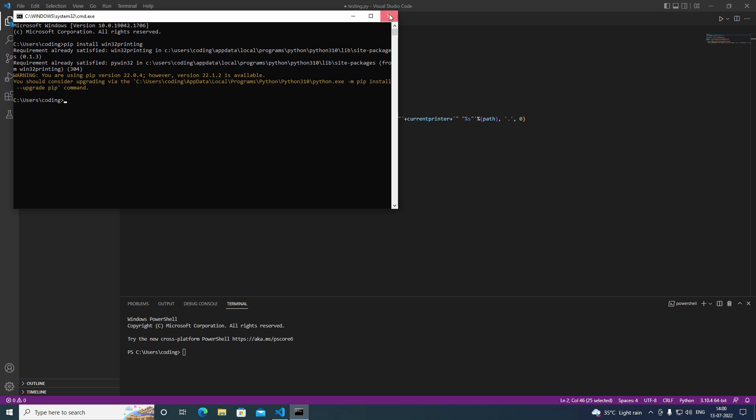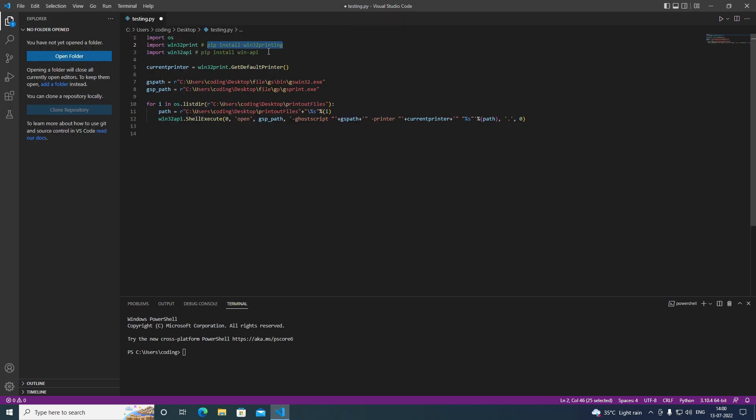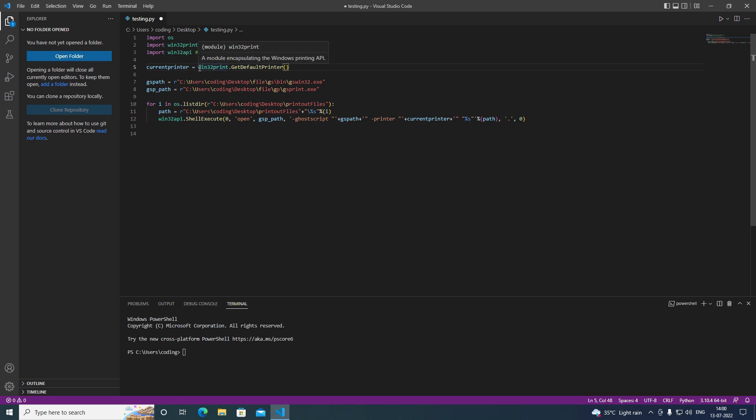So you have to install this module as well like that. And I have this current printer variable here, where we get the current printer name using the Windows 32 print module.